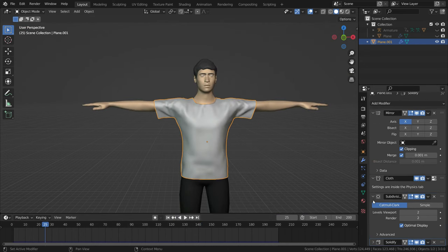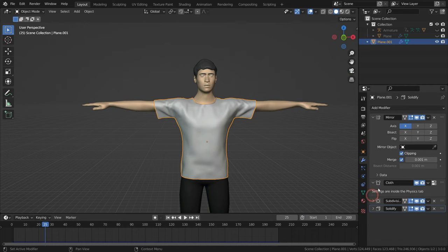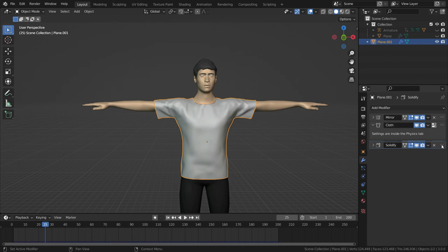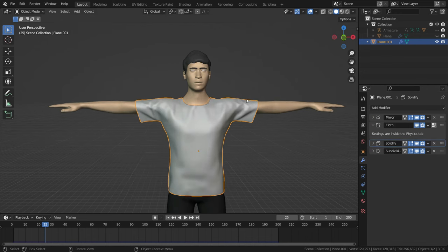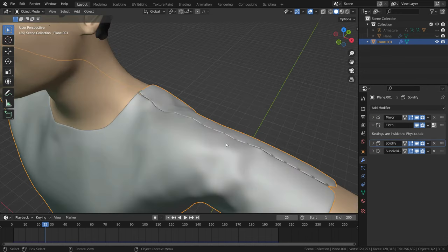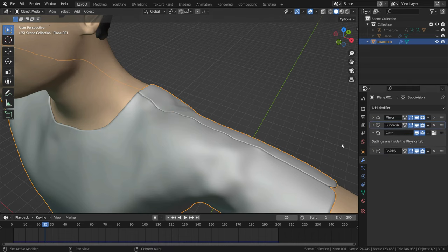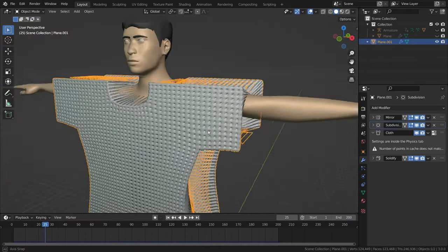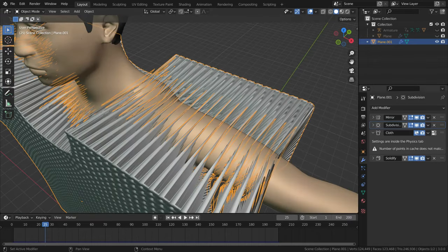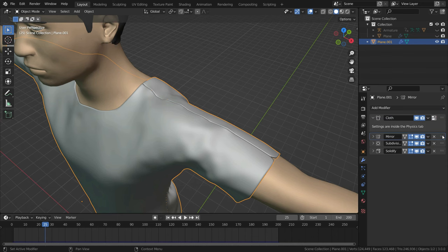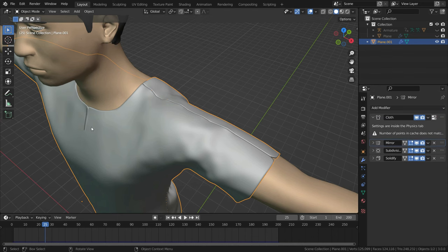Order of the modifiers is very important. If we move the solidify modifier above the subdivision modifier, the result would be different. Also subdivision modifier must be under the cloth modifier. Mirror modifier must be at the top of the modifier stack.